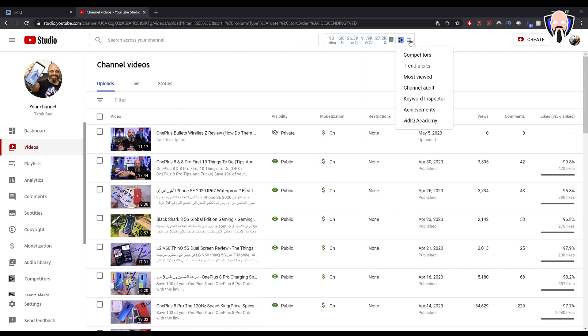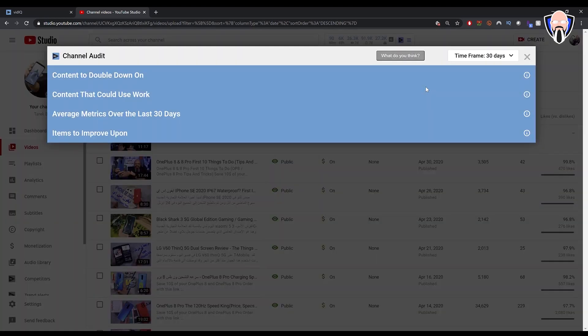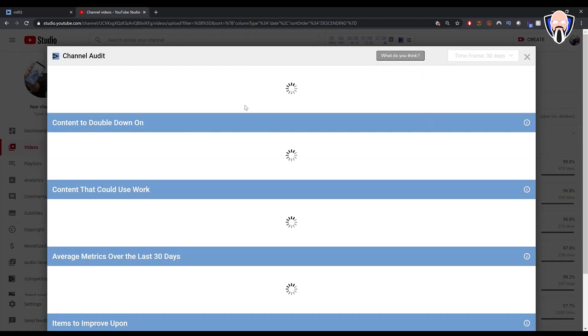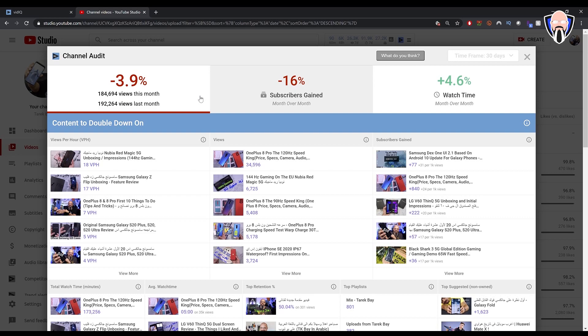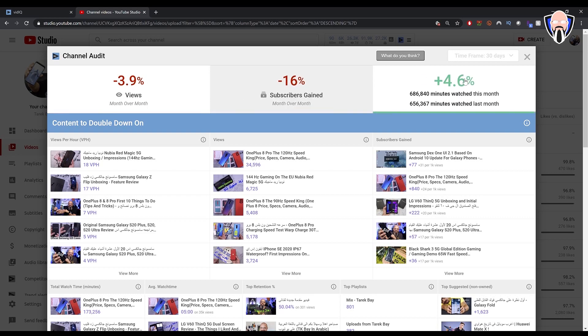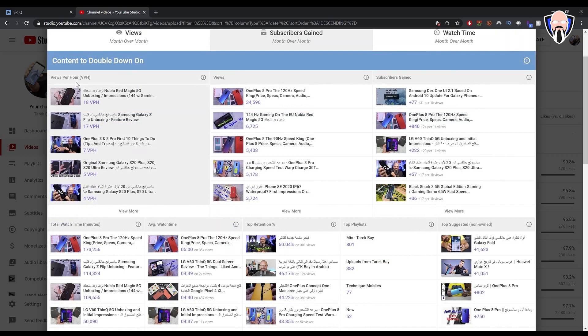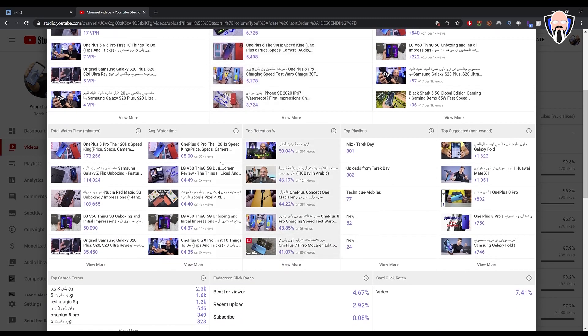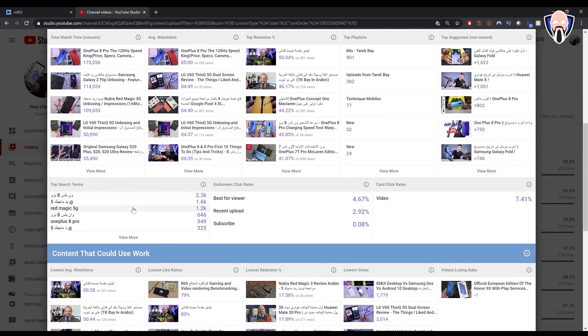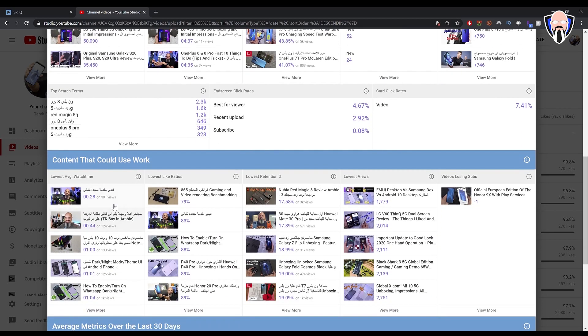There is also an additional drop down option here for competitors, trend alert, most viewed videos on my channel, channel audit to be able to see how my channel is performing. So if I click this one it's going to go through all the videos that I have currently on my channel and compare me for the last 30 days. You can see also different categories, views per hour VPH, views, subscriber gained, total watch time and some more analytics as well as some of the tags that have been working great for me.